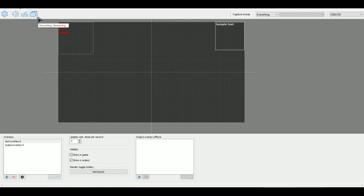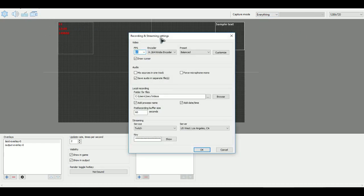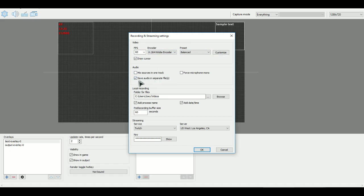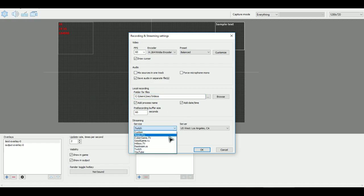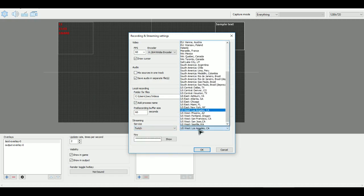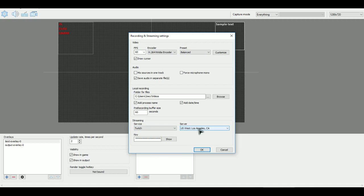And then you have your standard recording and streaming settings. So you have your regular video settings. I keep mine so that it's constant 60 FPS. Made my encoder to the new video encoder. You can customize it, draw the cursor. You can edit the audio tracks. I like to keep it in separate files. Select where you want to save your videos. So streaming, you have... I don't know what the hell most of these are. But Twitch and YouTube, you can select those. Select which server that you want to send your stream to. Put in your key for either your Twitch channel or YouTube channel. And then boom you're streaming. Just like that.